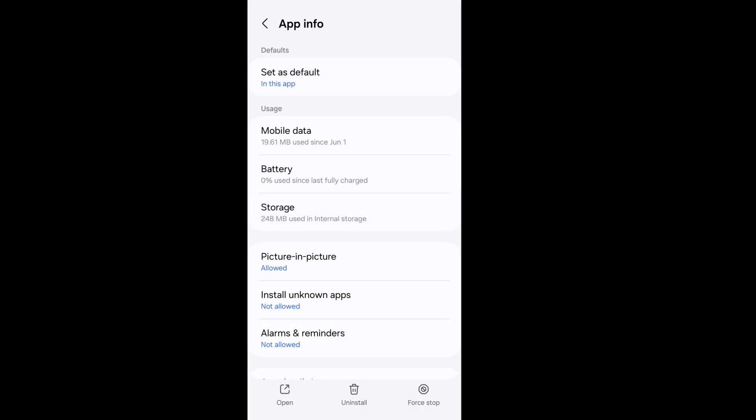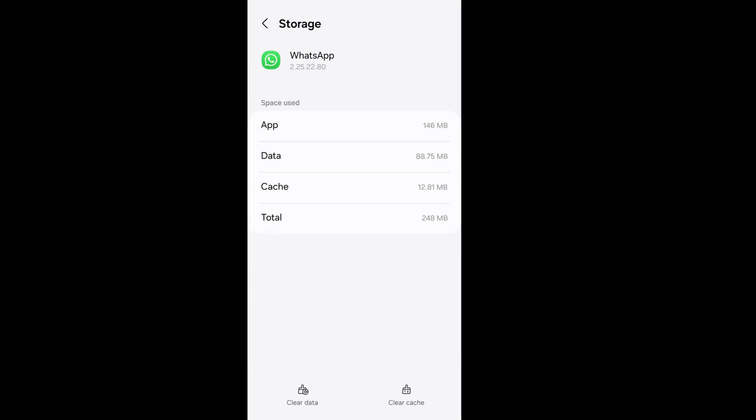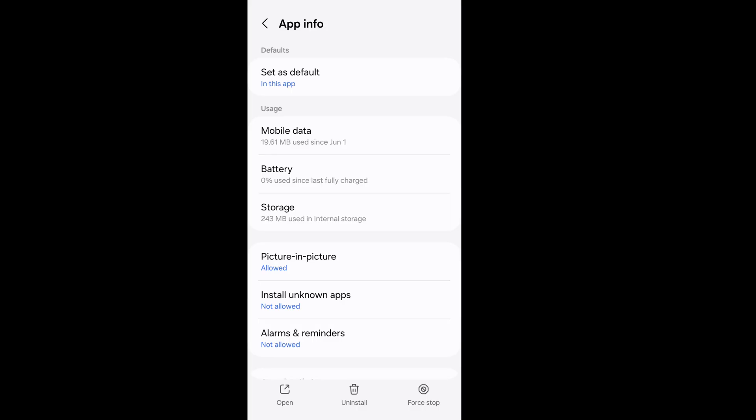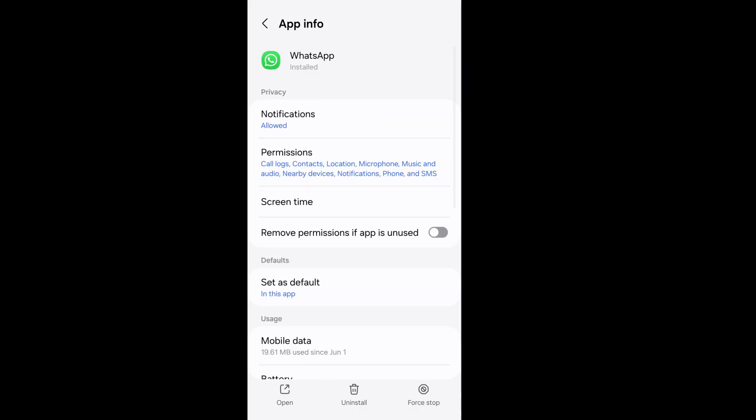Now from the lower right corner, clear cache data from WhatsApp app. Now go back, now go to WhatsApp app permissions.